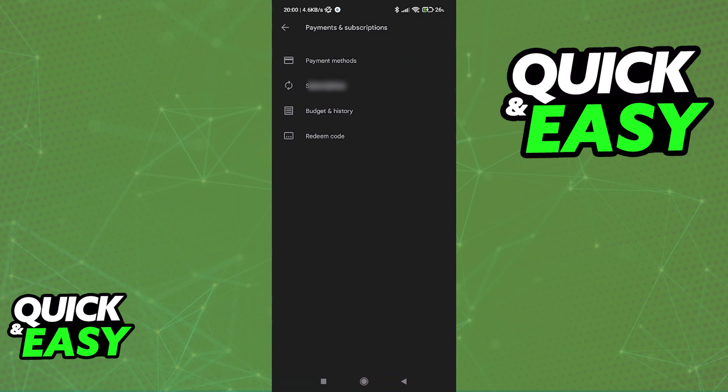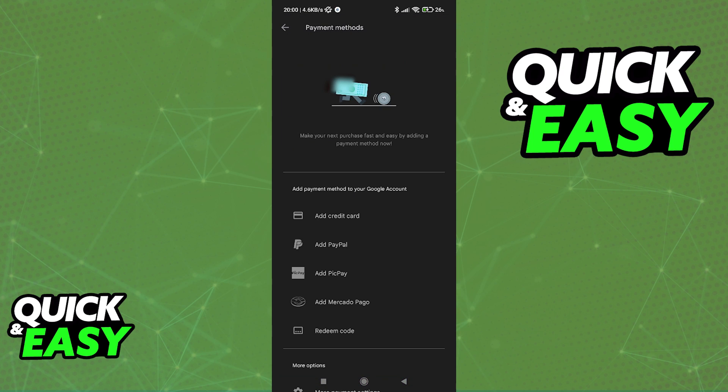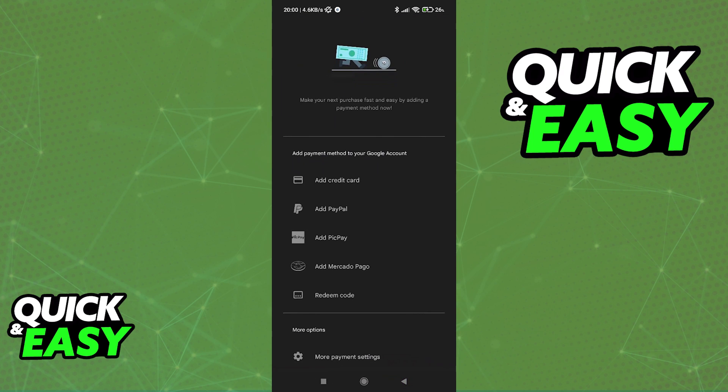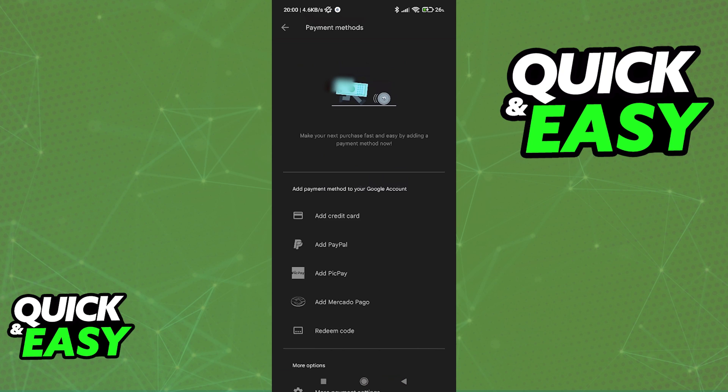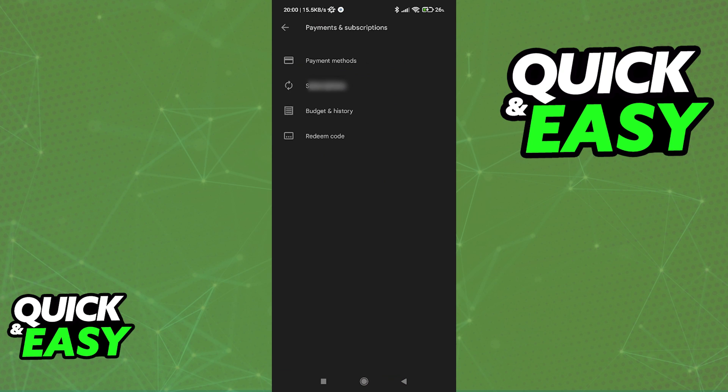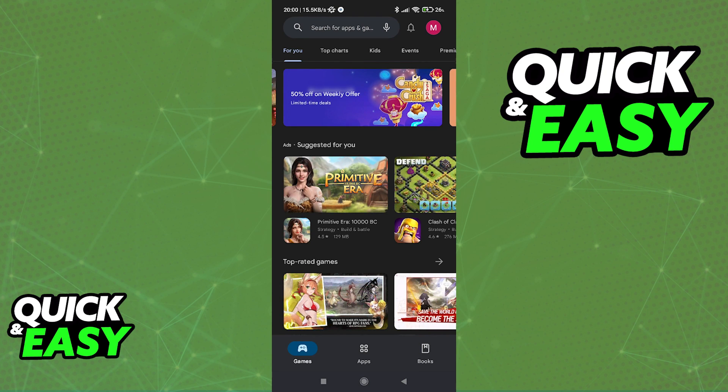As you can see, none of these help us, since they don't allow us to connect our Steam account and transfer the money.